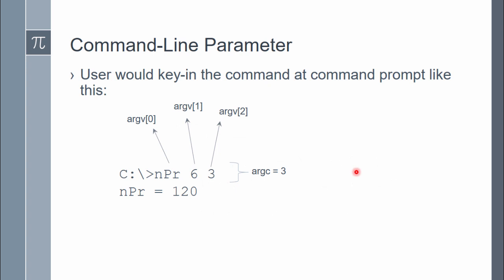Command line parameter means the user gives the input value that normally is given through scanf, but now it is given directly at the command line — the same line in the command prompt where we key in the program name. This means the input is already there waiting to be processed by the program even before the program is up and running. When the user presses enter, the program npr will run, and the values of n and r will be given to the program, producing npr equal to 120 — in this case 6P3 equals 120.